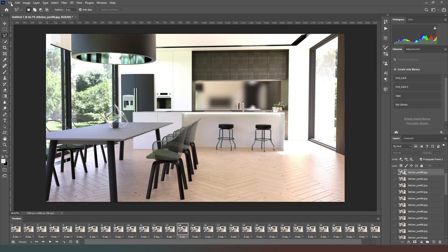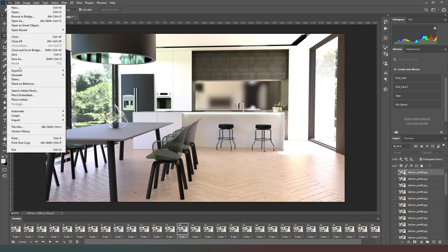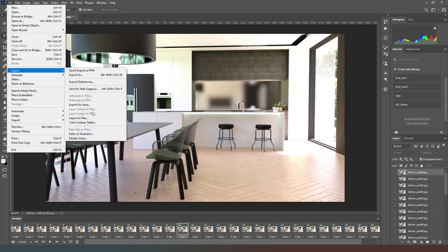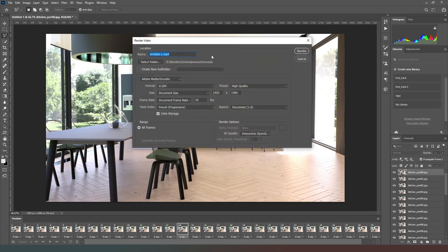If you're happy that everything's in order you can simply go to file, export, and then you can go to render video and it'll come up with this option here. You can see I've already got my directory set but you can choose which folder you want to put it in.